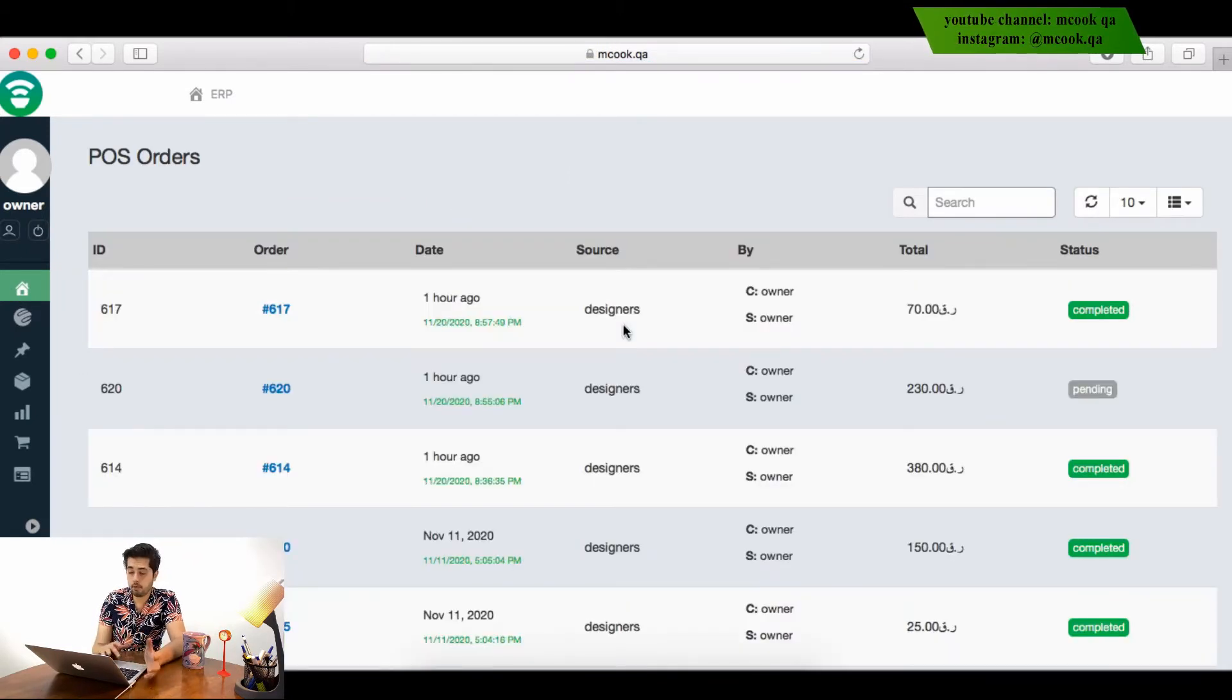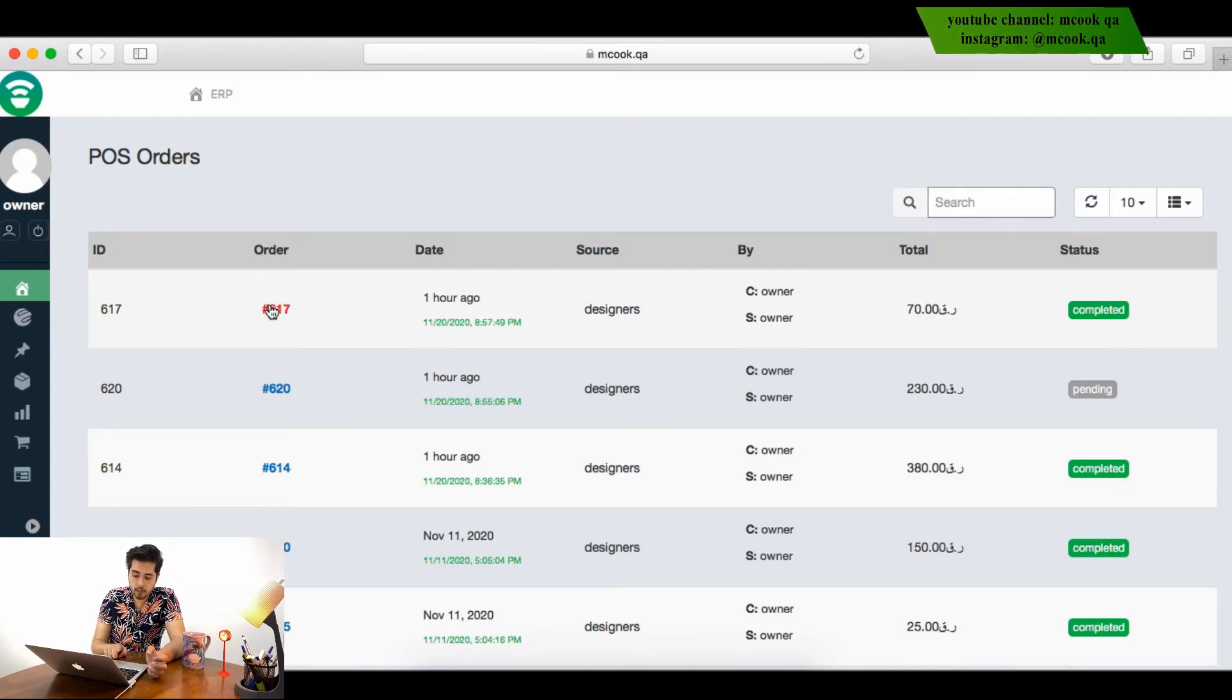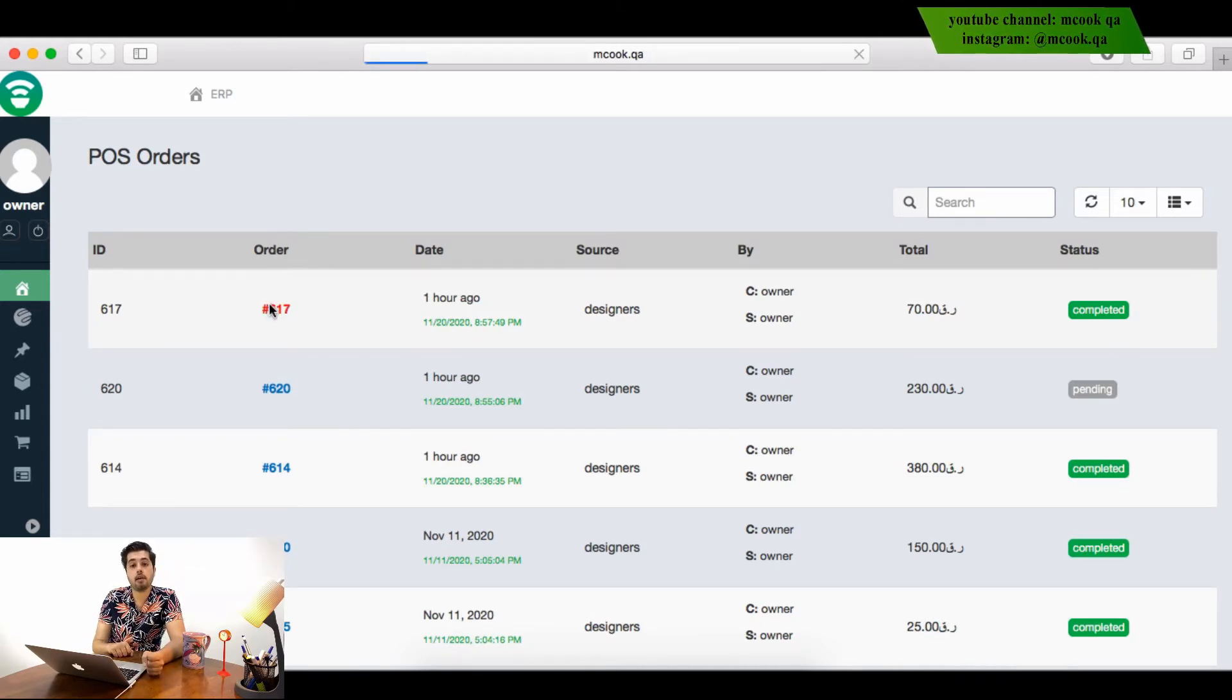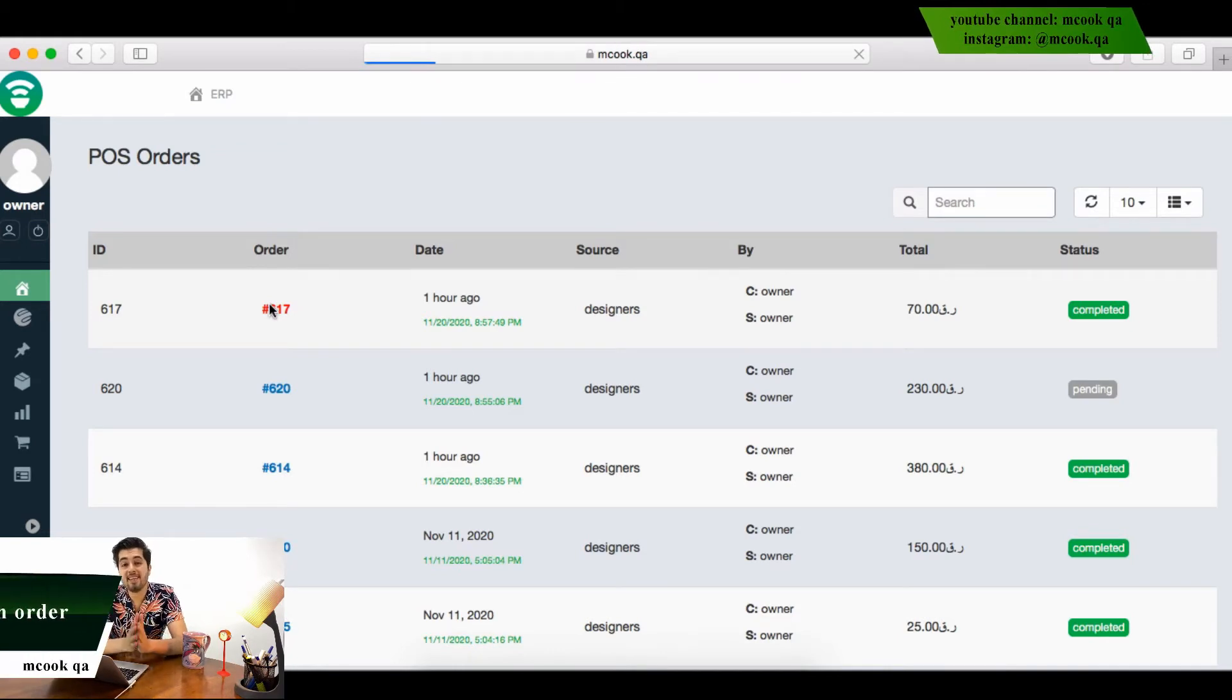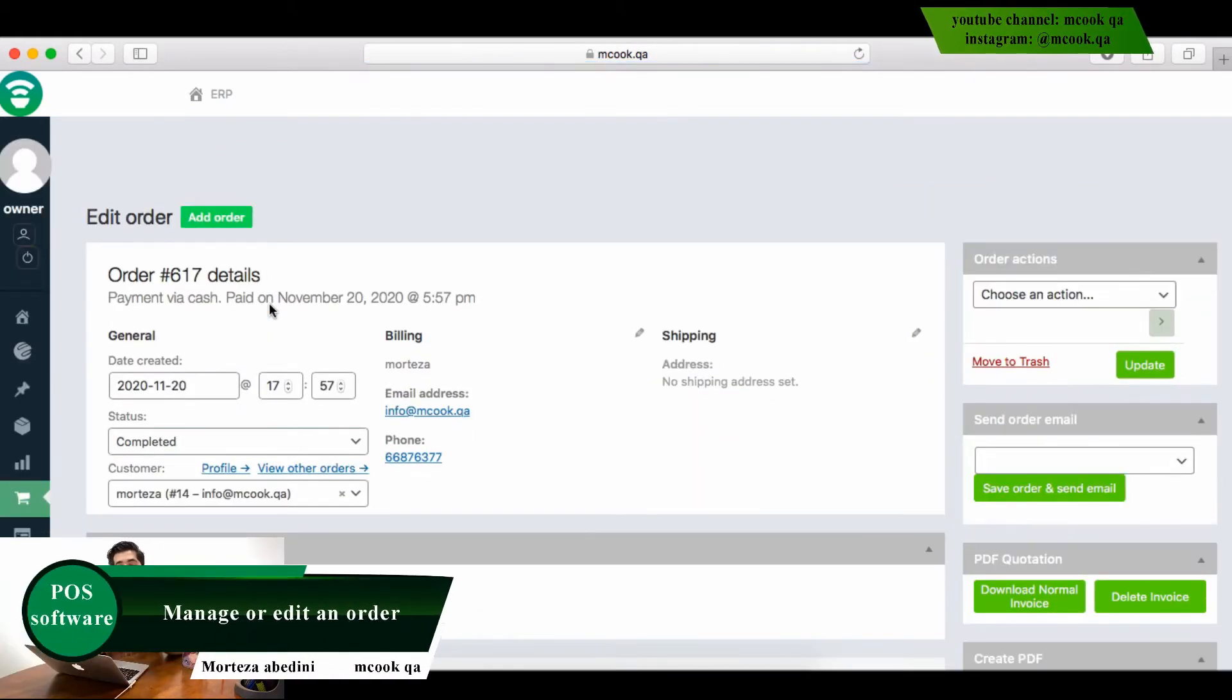But now I'm going to show you what will happen if you click on one order. I will click on one order and inside the order, I will have a view of all of the details of the order.